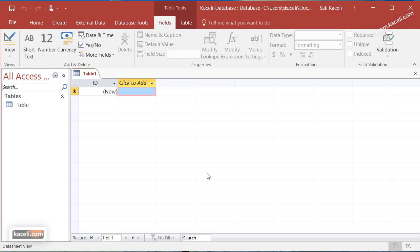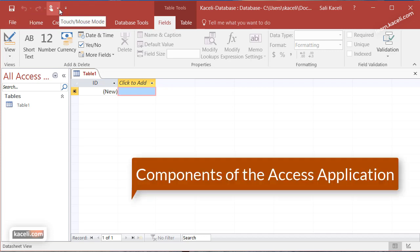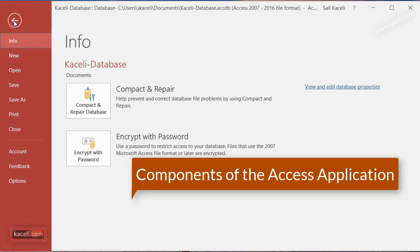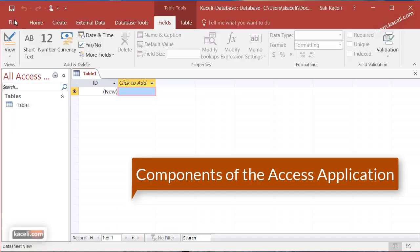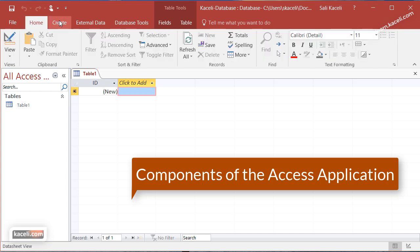As soon as you open the Access database, what we have is very similar to Microsoft Word and Excel and other applications in Office 2016. On the very top we have the quick access toolbar with commonly used options. We have the file tab and then we have these different tabs. Home contains the most commonly used functions, very similar to other applications.